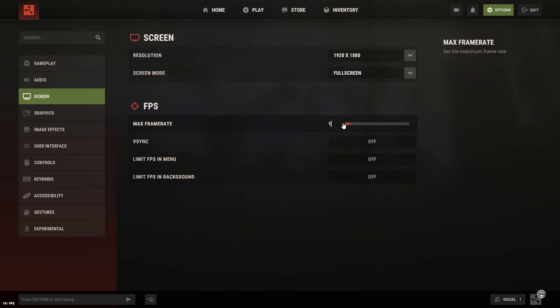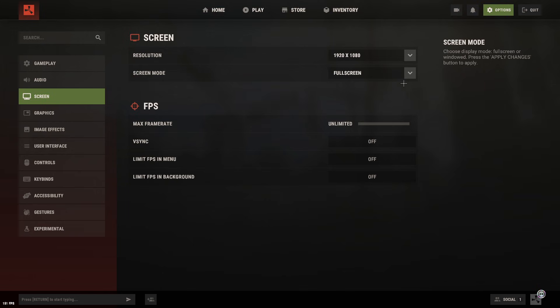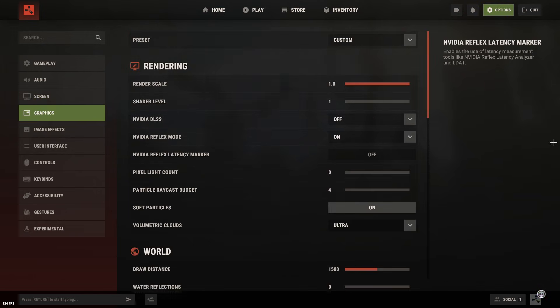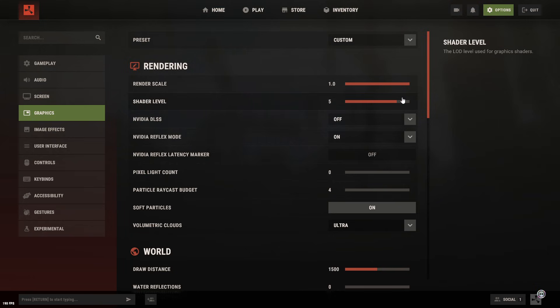For example, keep nolog. You can also keep simple gameplay-related commands if you use them. But anything related to shadows, textures, or GPU tweaks — remove it. Less is better here.